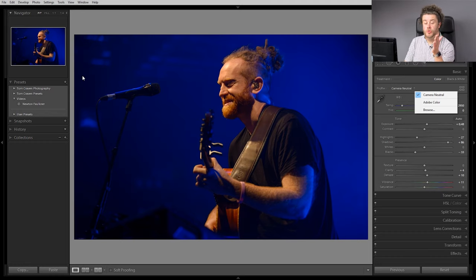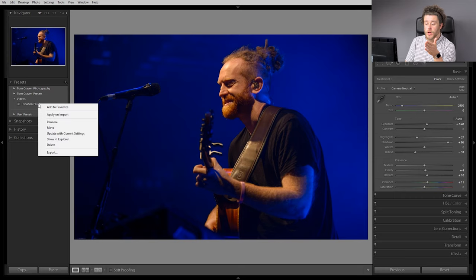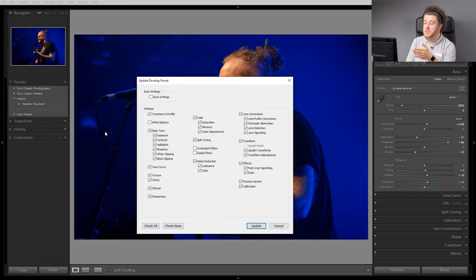So now, if we wanted to update the preset that we've already made, what we can do is come over here and see where we've got Newton Faulkner. We're going to right-click and then go to update with current settings, and then it'll come up with the options — see how we've already got treatment and profile selected, so we'll just keep that selected. It'll now take the new camera neutral profile and apply that to all existing images. This allows you to edit photos really quickly in Lightroom. If you've got a ton of images that are the same kind of lighting, you can just put your preset on, because you find that you are doing the same kind of settings throughout — a bit more contrast, take a bit of the highlights away, warm it up. If you can make it so that that process is already done for you, at least then you've got a starting point to go from to get it bang on.